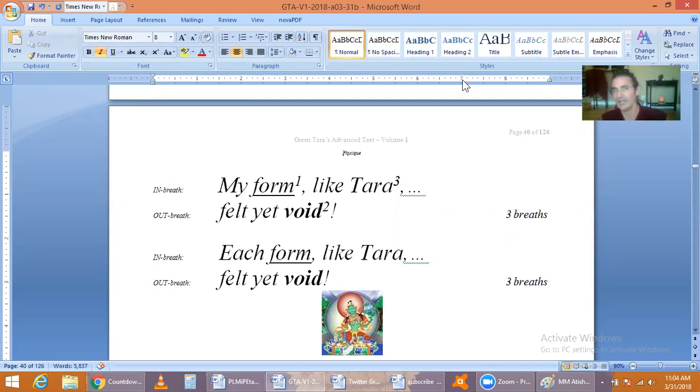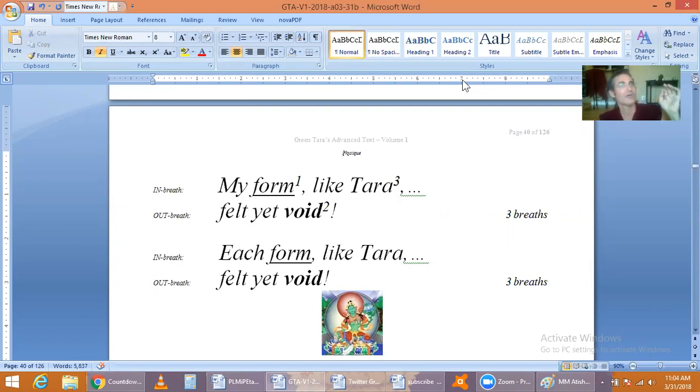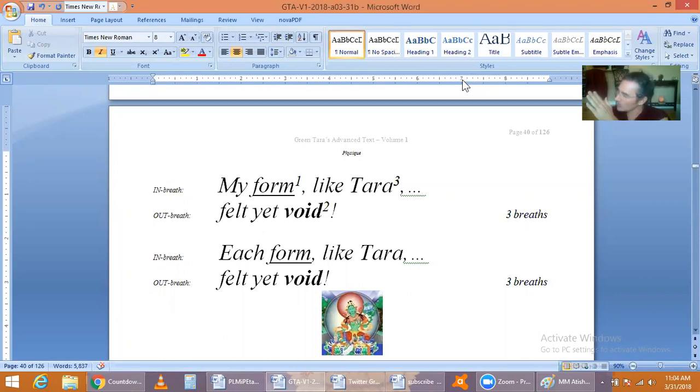Why? Because it is a mistake to confuse realization with belief.